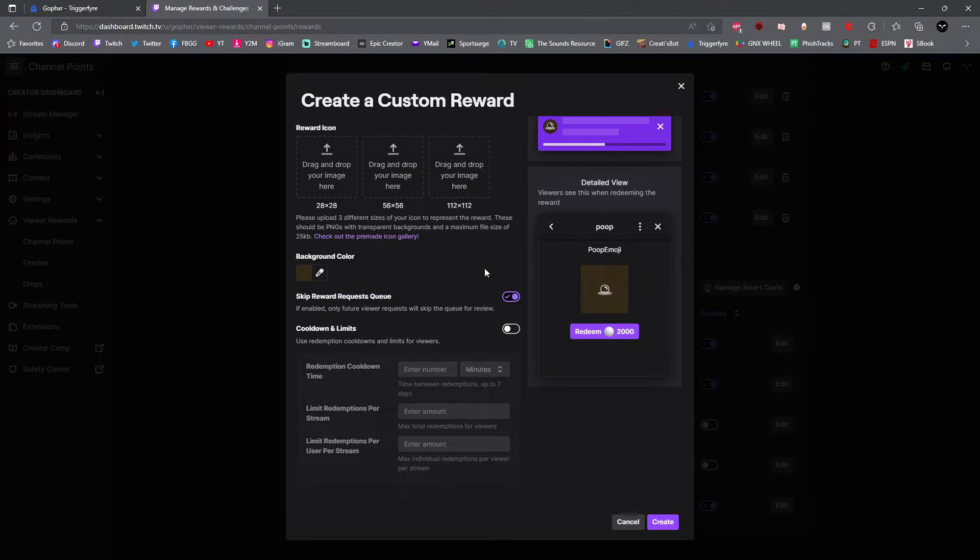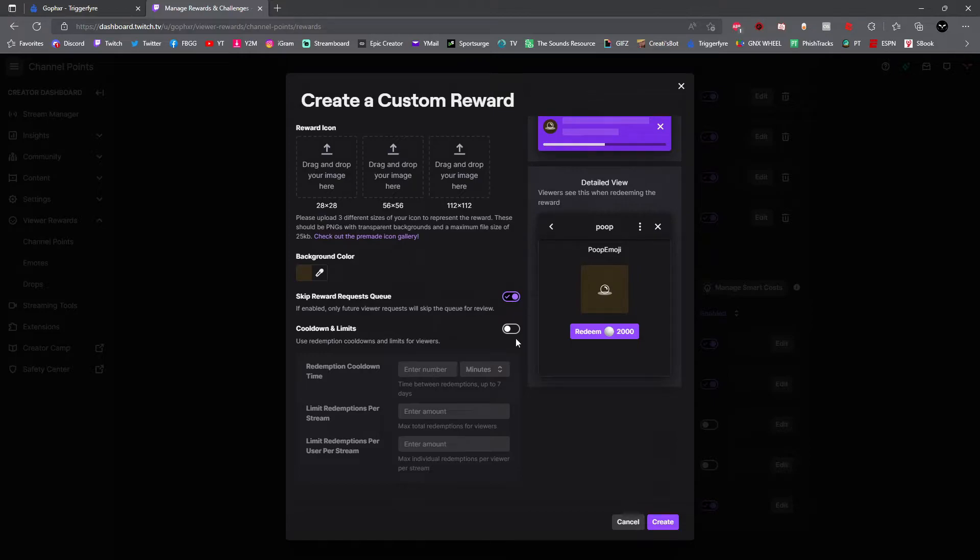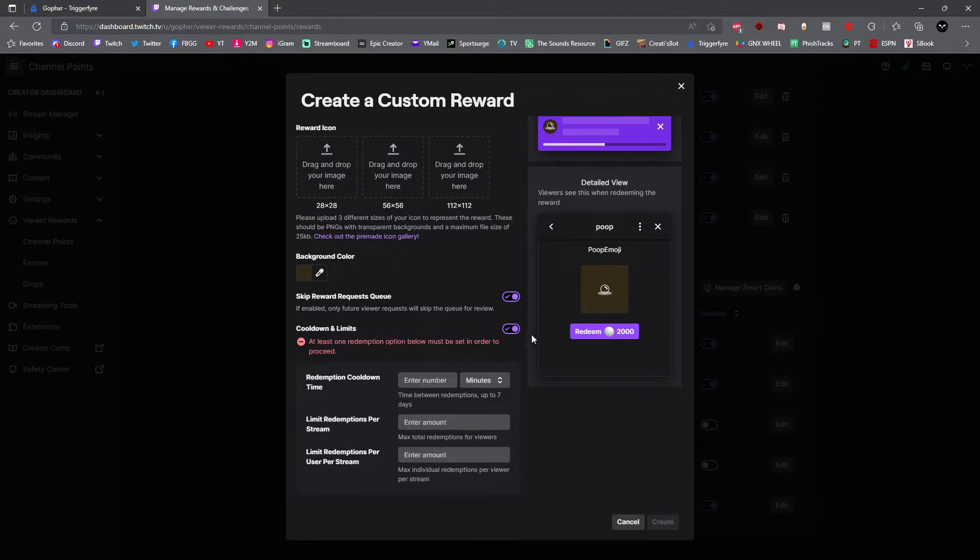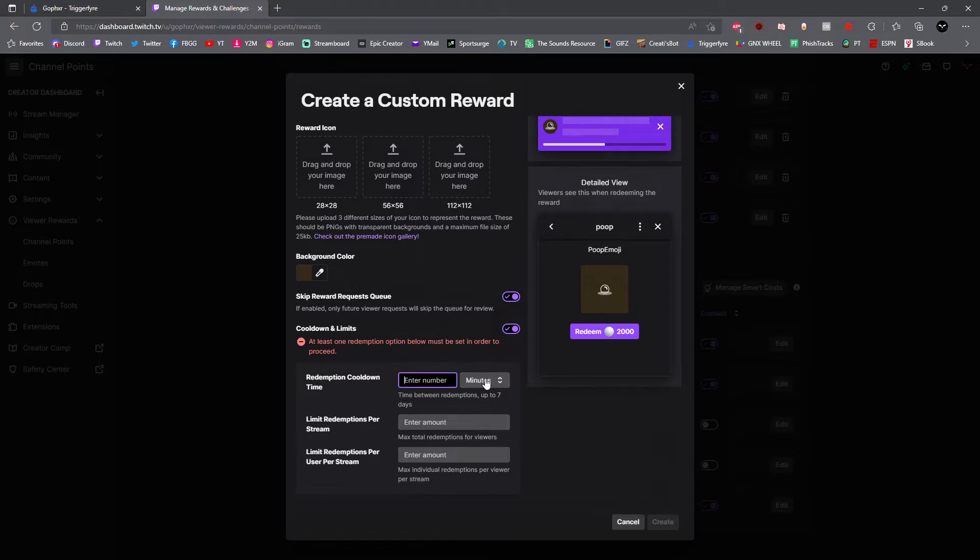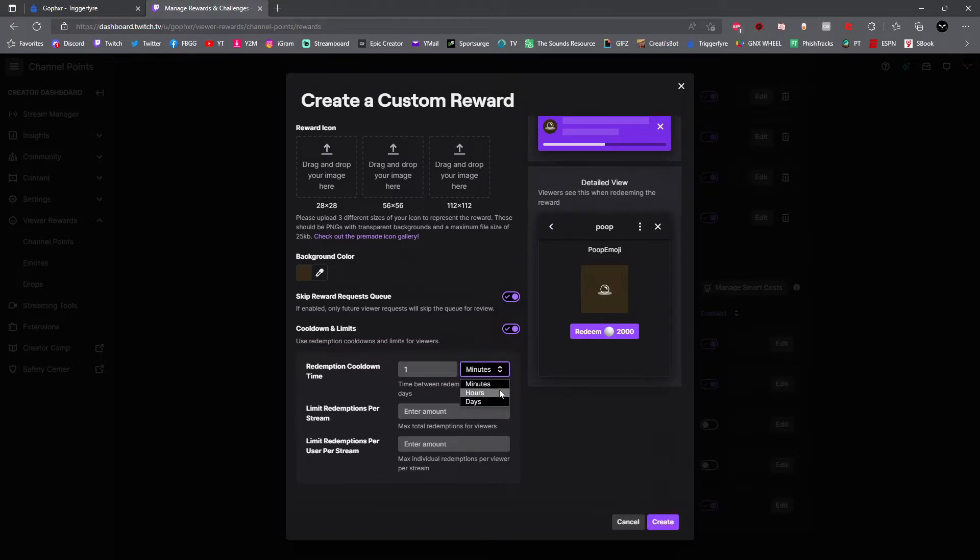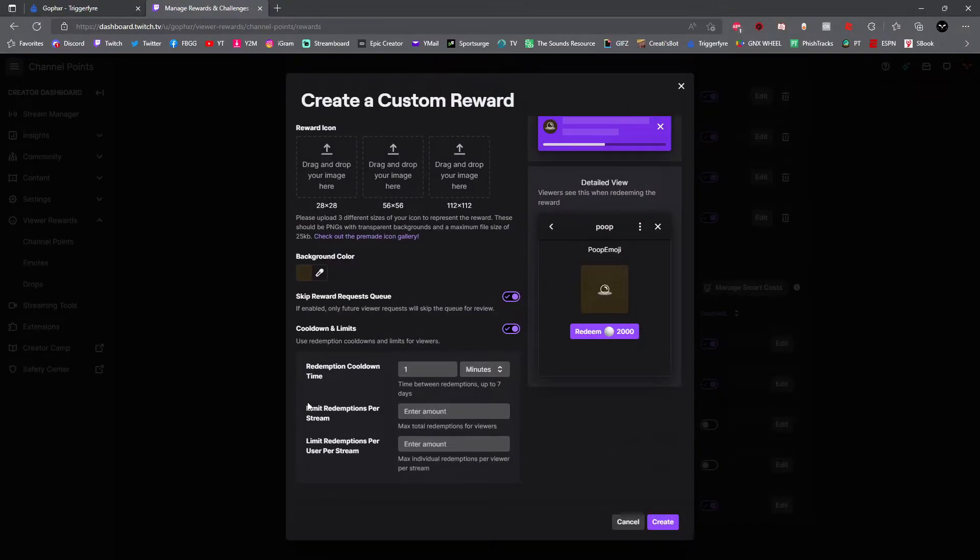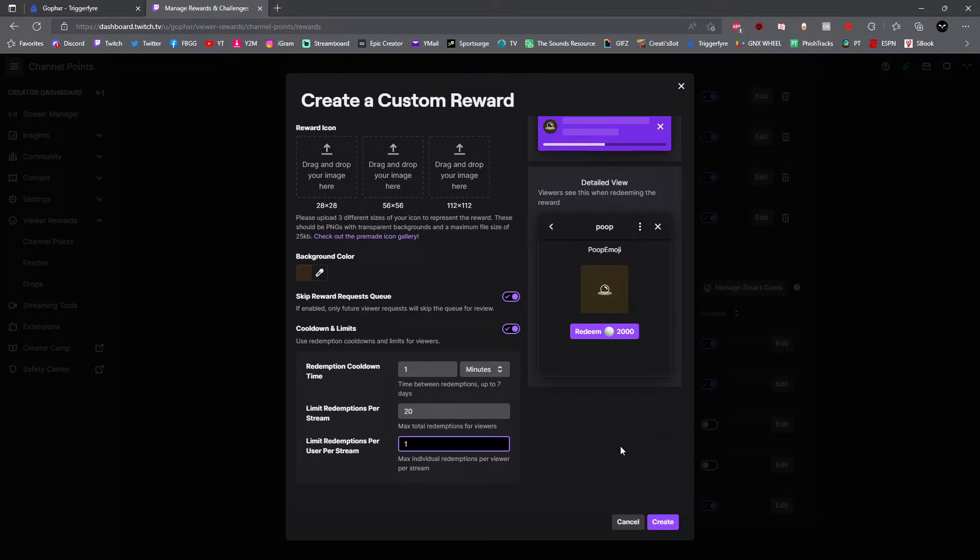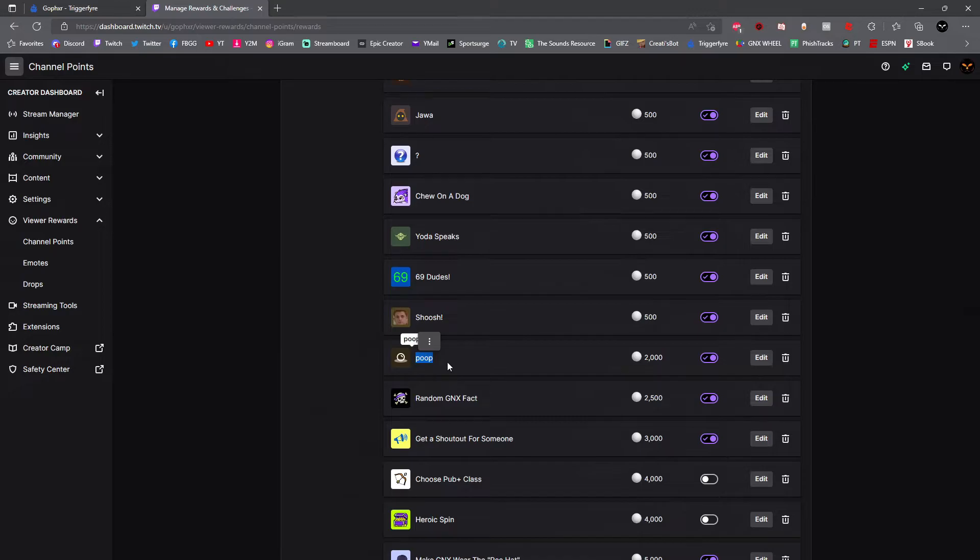Down below, under skip reward request queue, you're going to want to turn that on. We turn this on because when people use channel points for rewards it automatically does it, so there isn't a queue for waiting. It's an automatic thing. You guys are going to want to turn on cooldown and limits. If you don't turn this on, then users in your chat can spam the alert over and over. So what you want to do is create a cooldown timer. You can either choose minutes, hours or days. I think days and hours is honestly a weird cooldown. Minutes is where you want to be. And then down below you could limit the amount of times that each reward is redeemed per stream and by per user. When you're done, go ahead and click create.